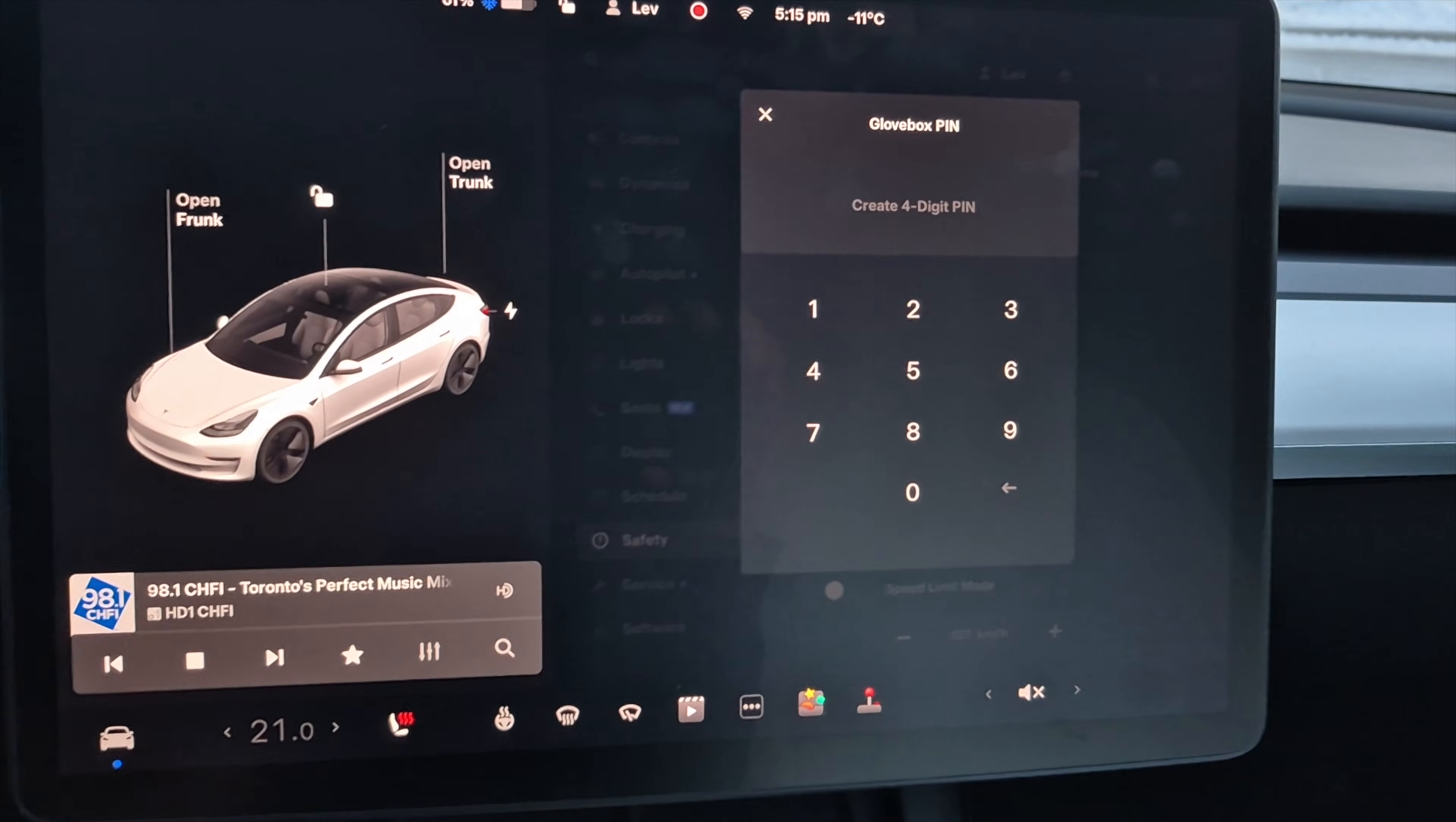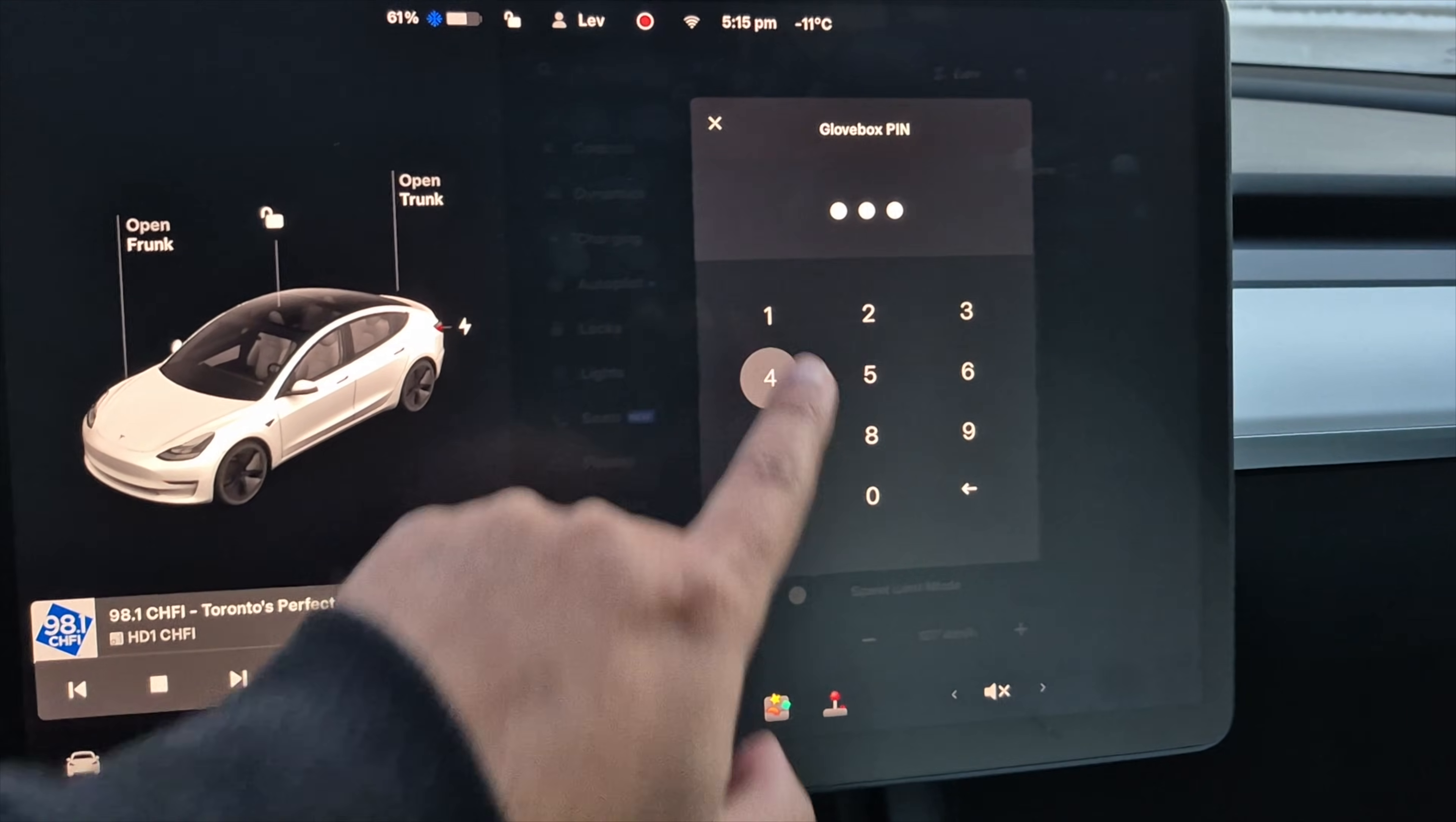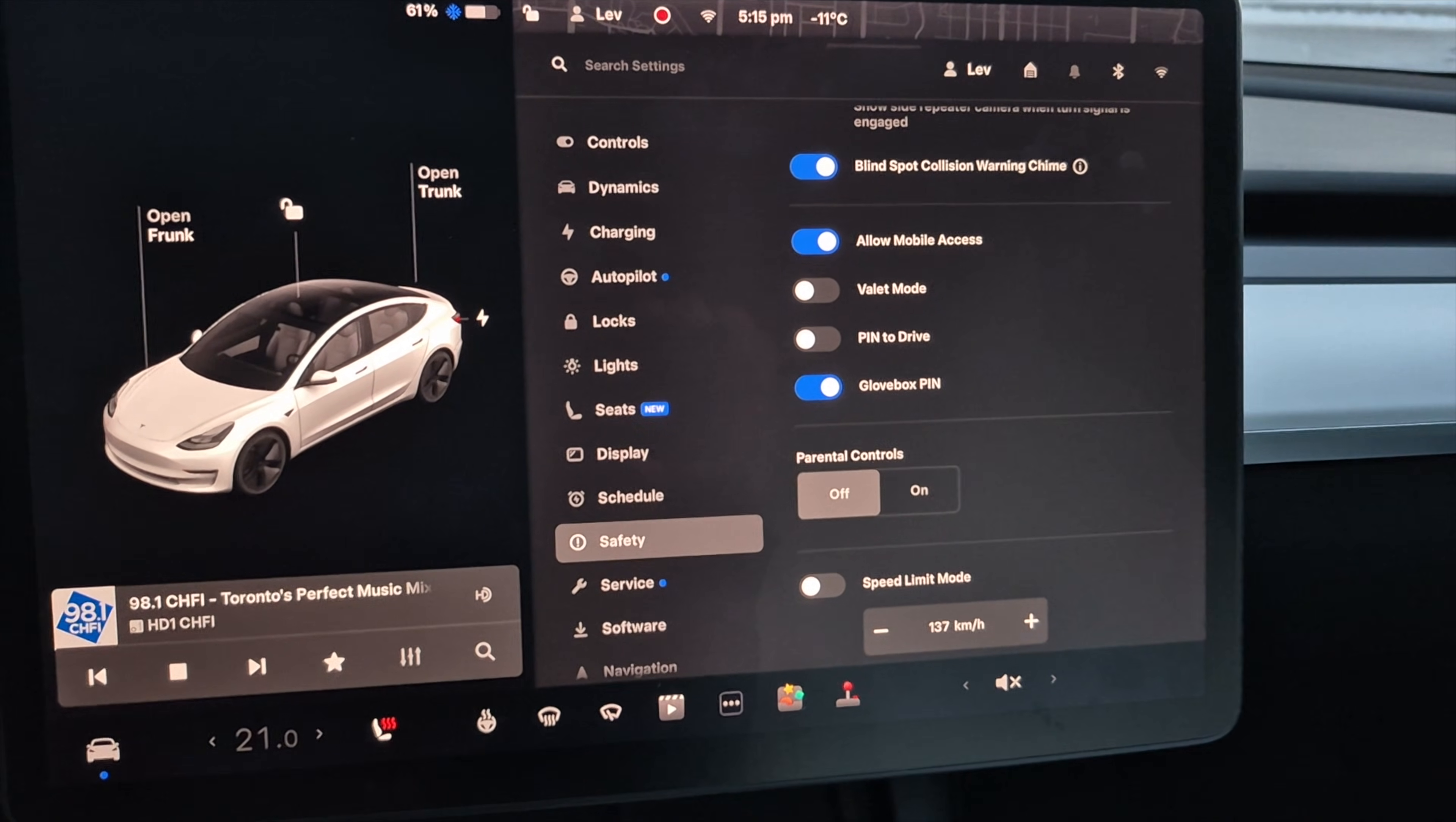And right now you can just set what you want your pin to be. Just for this demonstration, I'm going to do one, two, three, four. And you've set a glove box pin.